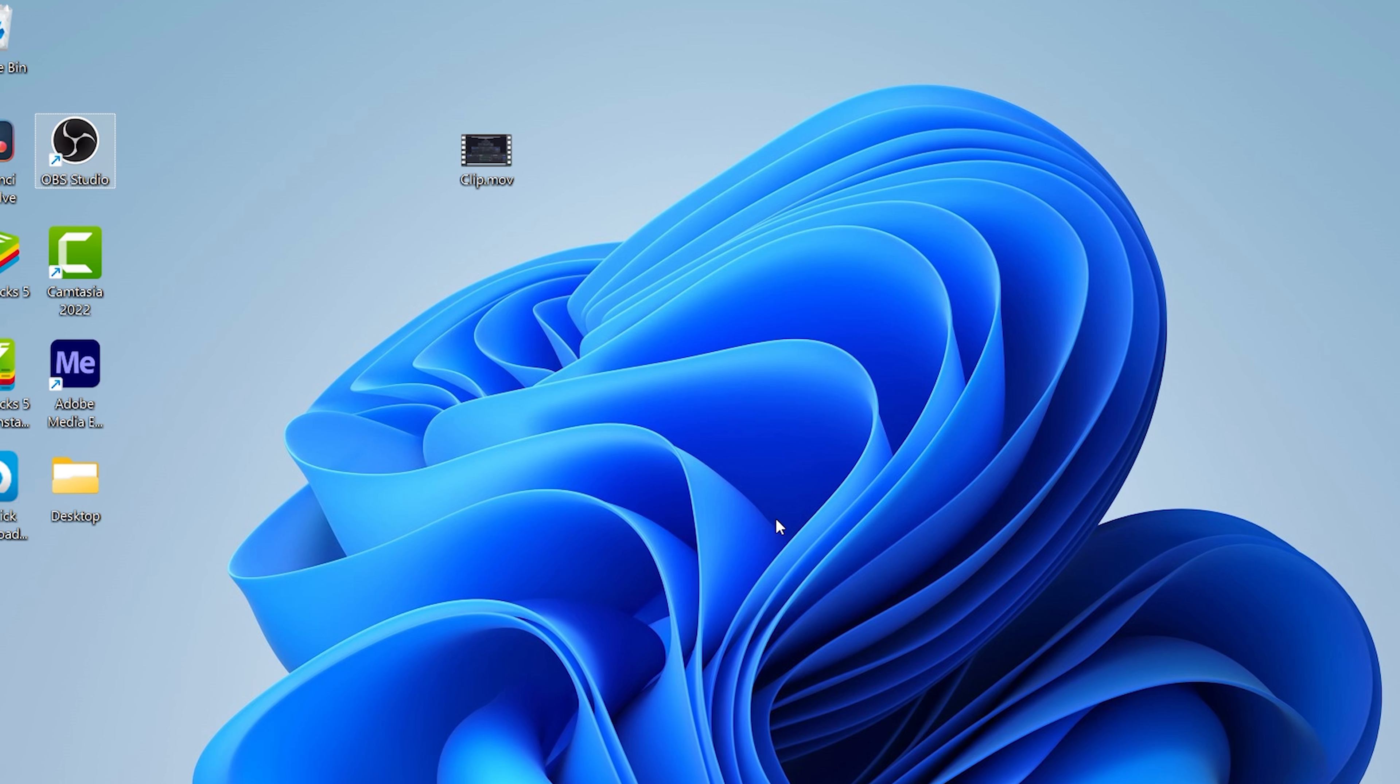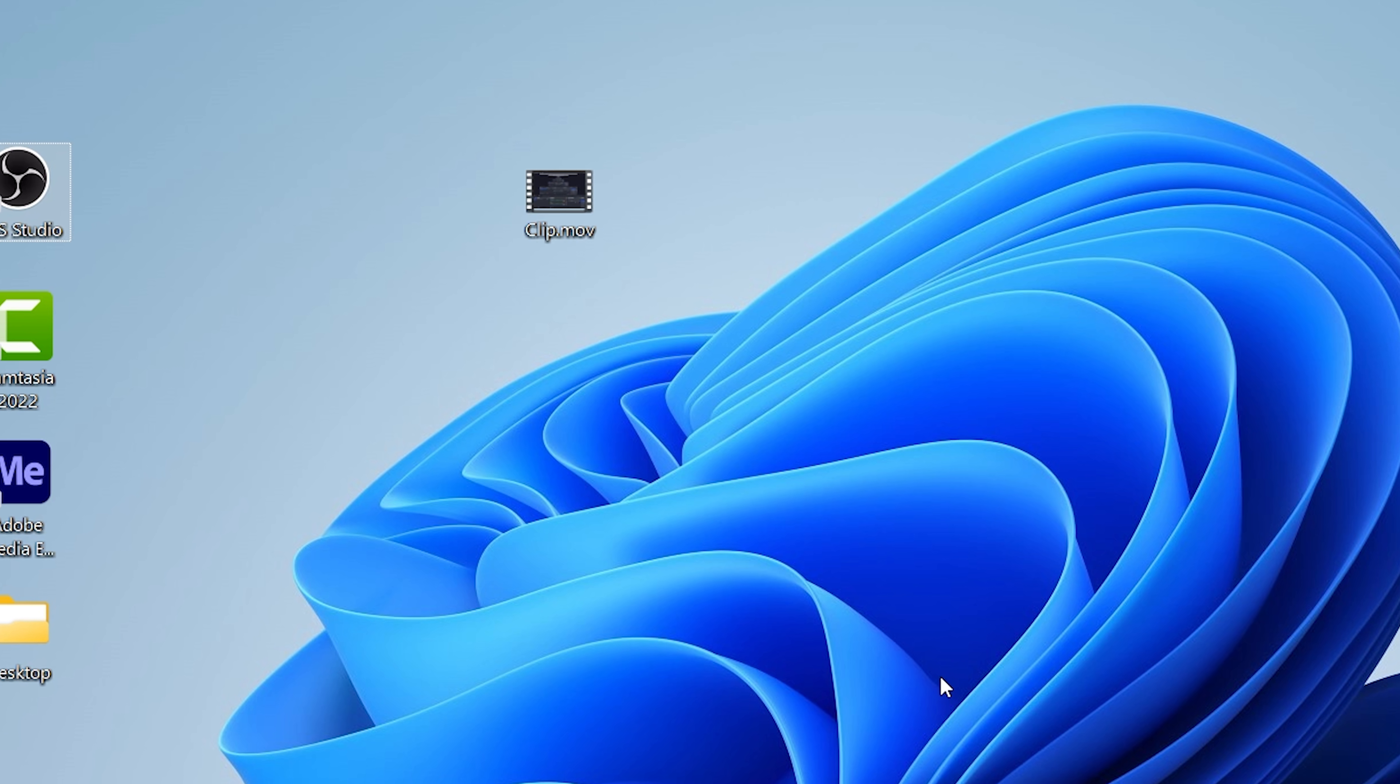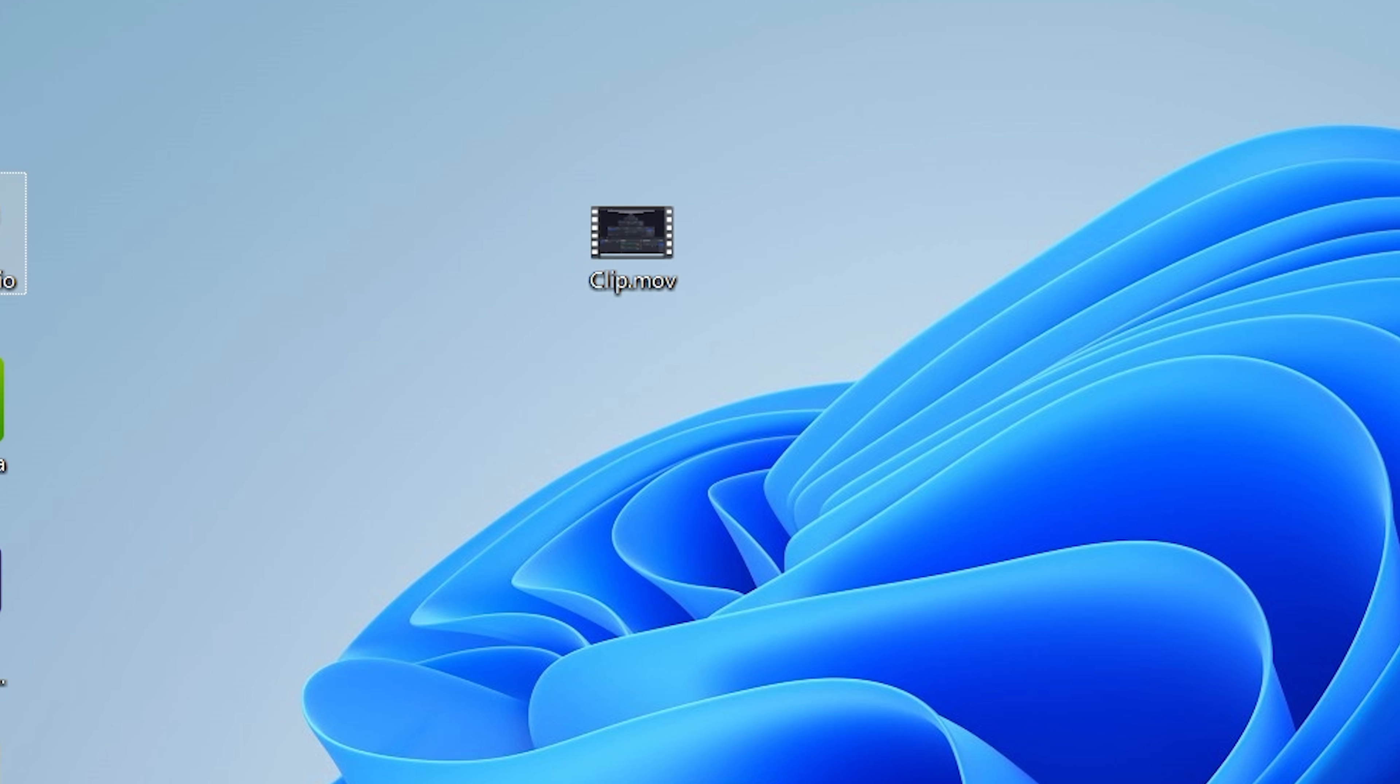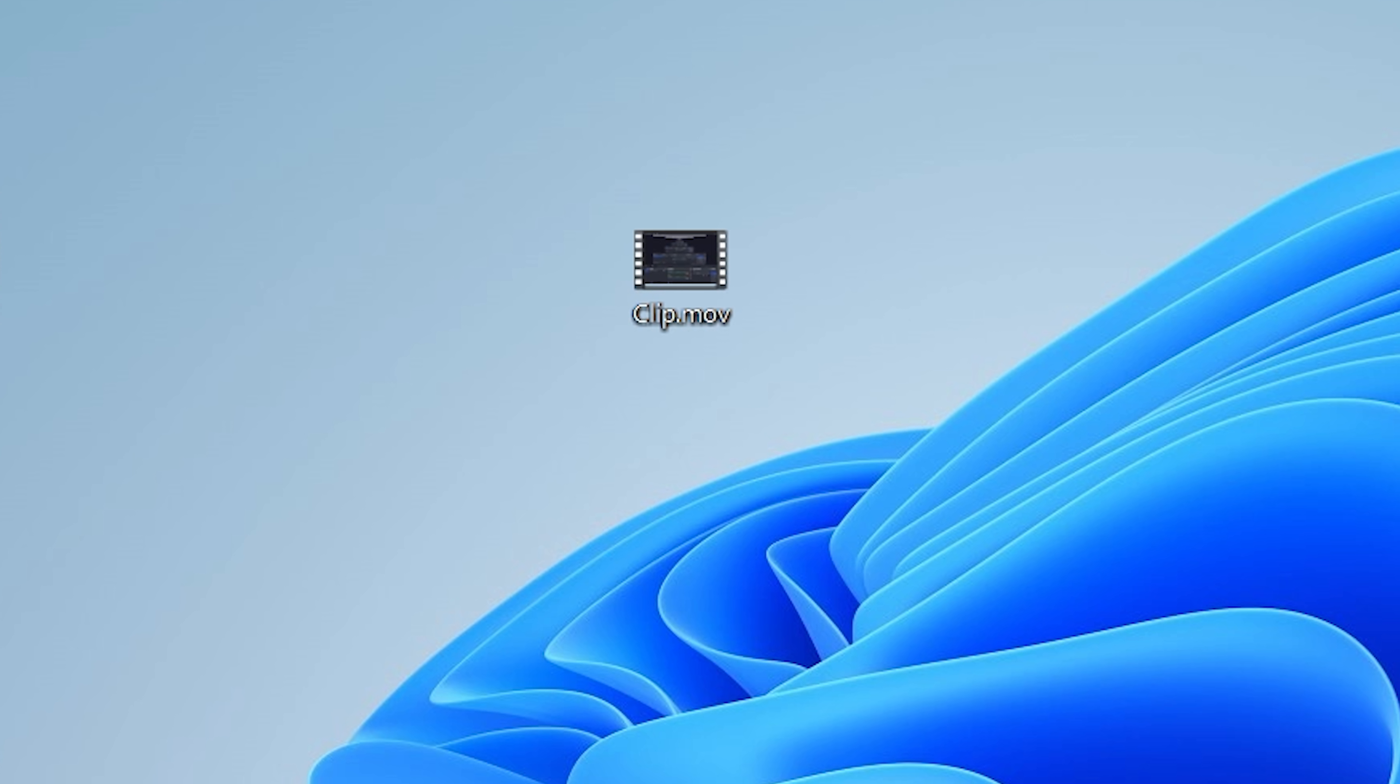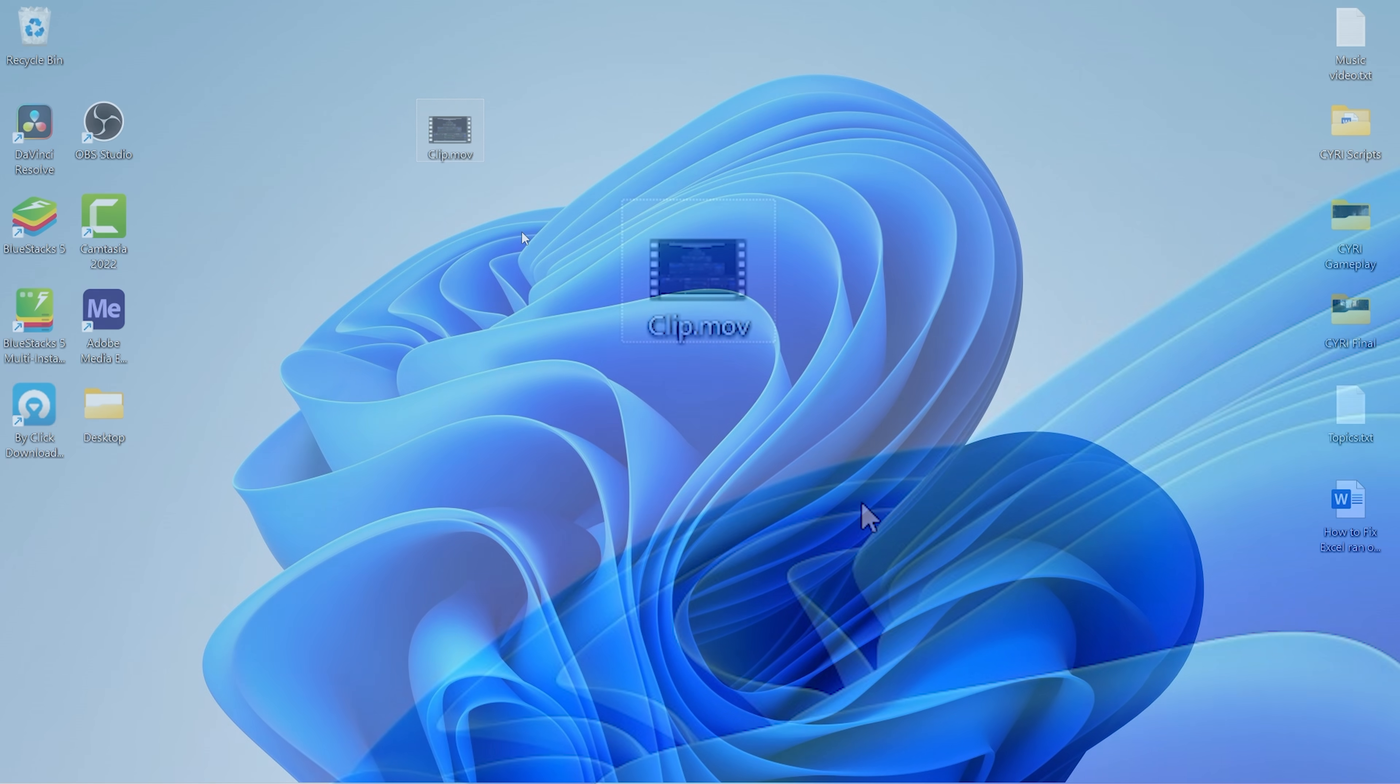Hey guys, and welcome to another video. In today's video, I'm going to show you free software which will give your device the ability to play unsupported file types like MOV or other media files. So without any delay, let's begin the tutorial.